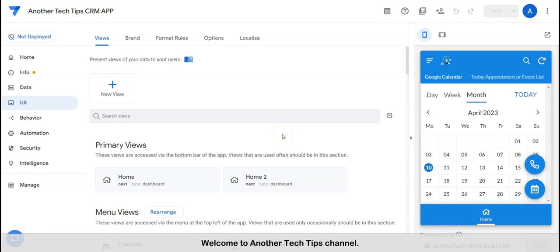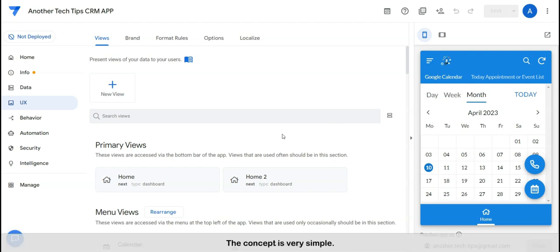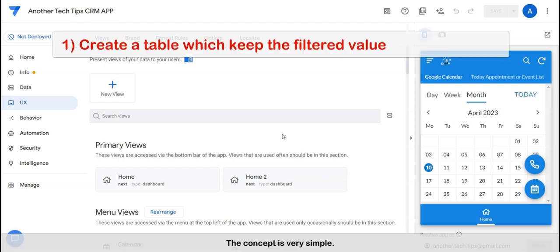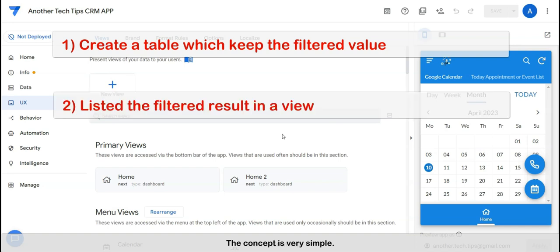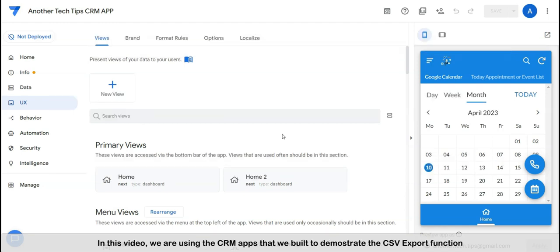Hi everyone, welcome to another tech tips channel. Today we are going to share with you how to export a CSV according to the filtered records with specified columns. The concept is very simple: create a table which keeps the filtered value, list the filtered results in a view, and export the CSV in the filtered view. In this video we are using the CRM app that we built to demonstrate the CSV export function.